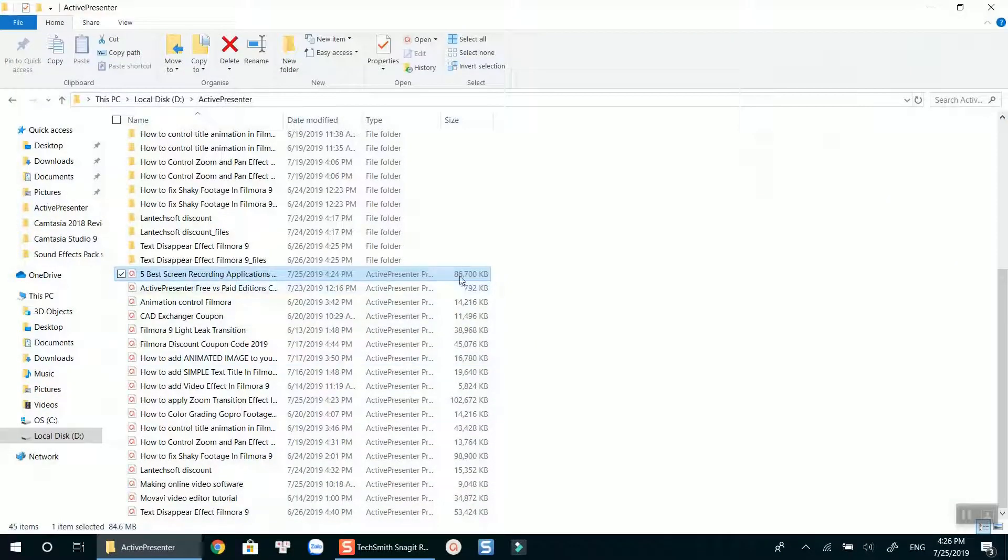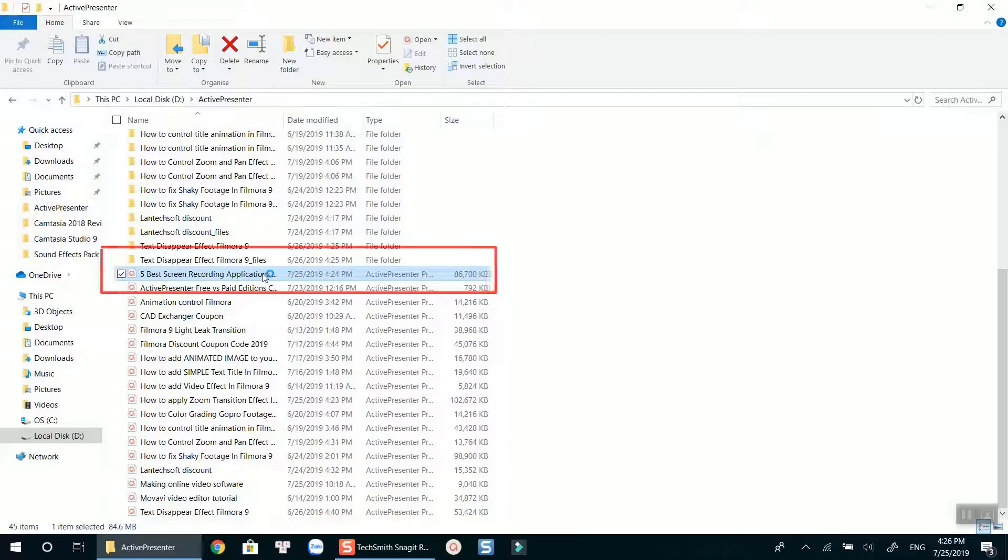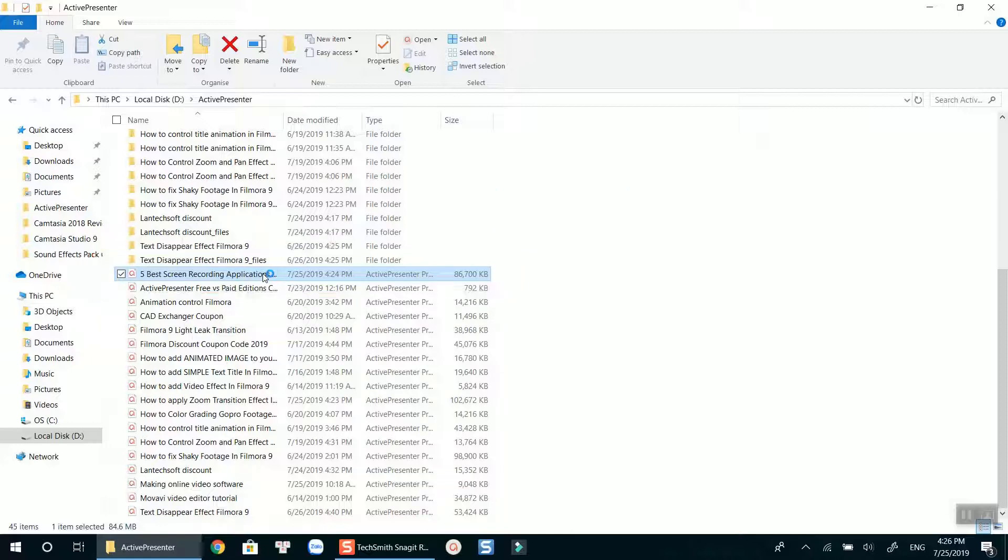This is the project file of ActivePresenter in my computer. Let's take this project as an example. The file size is now around 86 megabits. Let's open it.